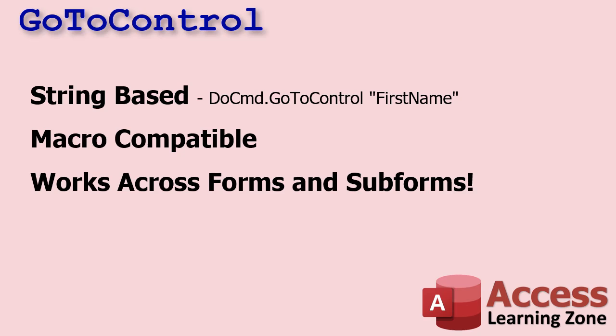All right, GoToControl is another command you can use to move around on your Access forms. There's a couple differences between GoToControl and SetFocus. SetFocus is really better when you're working with controls on the form that you're on. You have to reference the control and then say dot set focus, whereas GoToControl is string based. So you could say do command go to control and then give it the control name as a string.